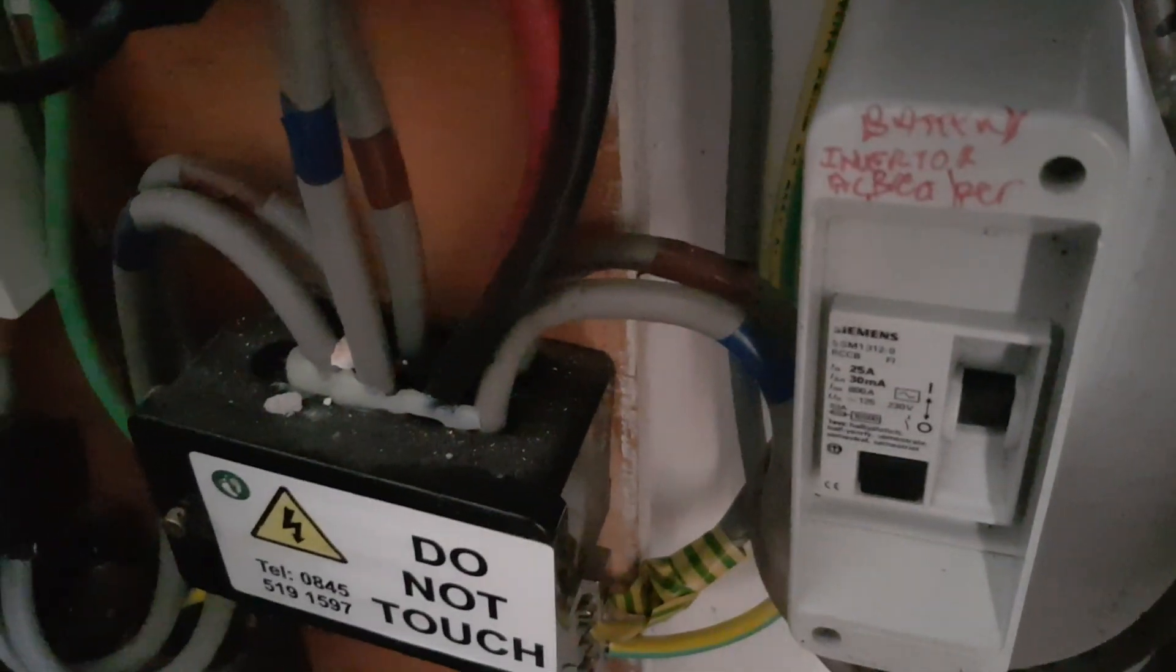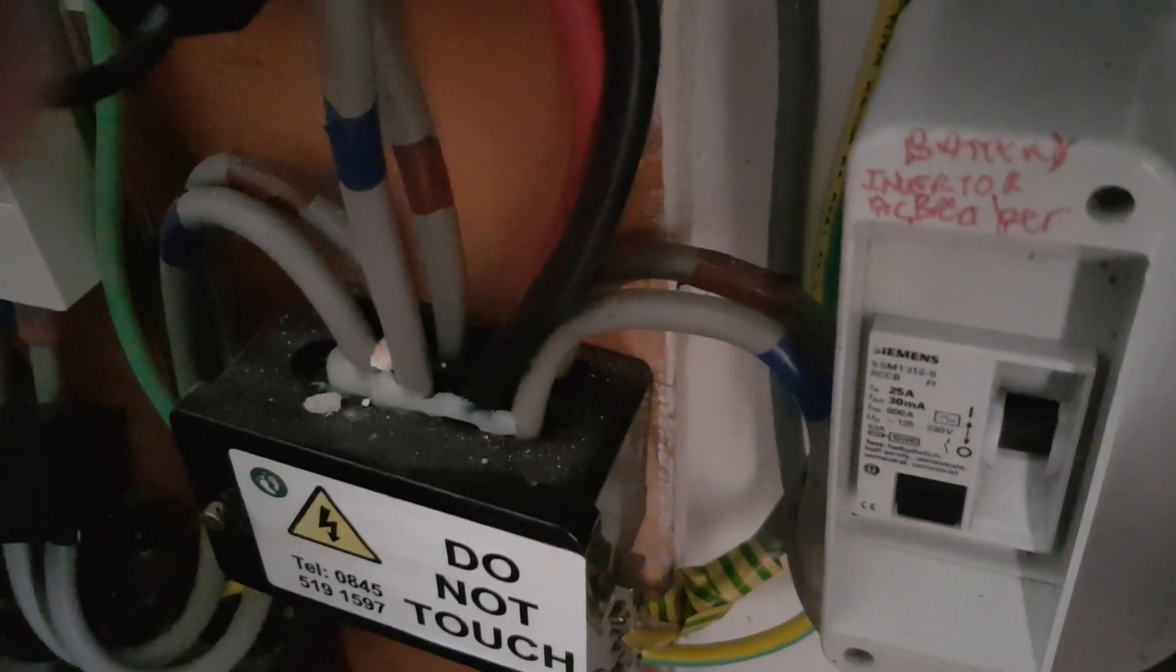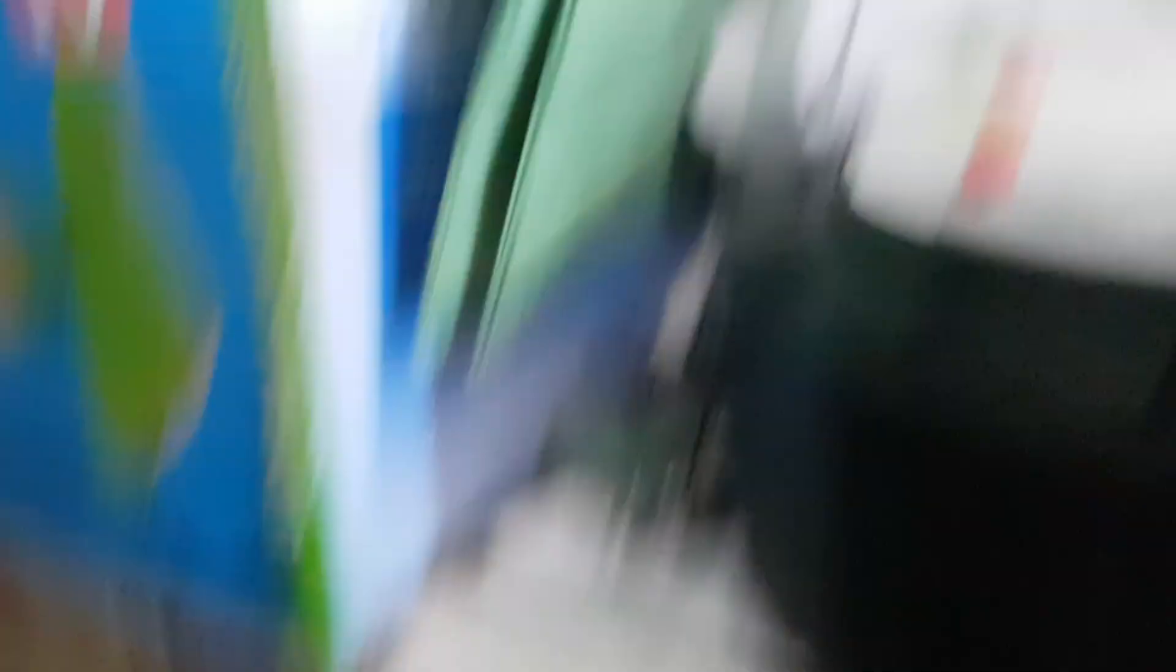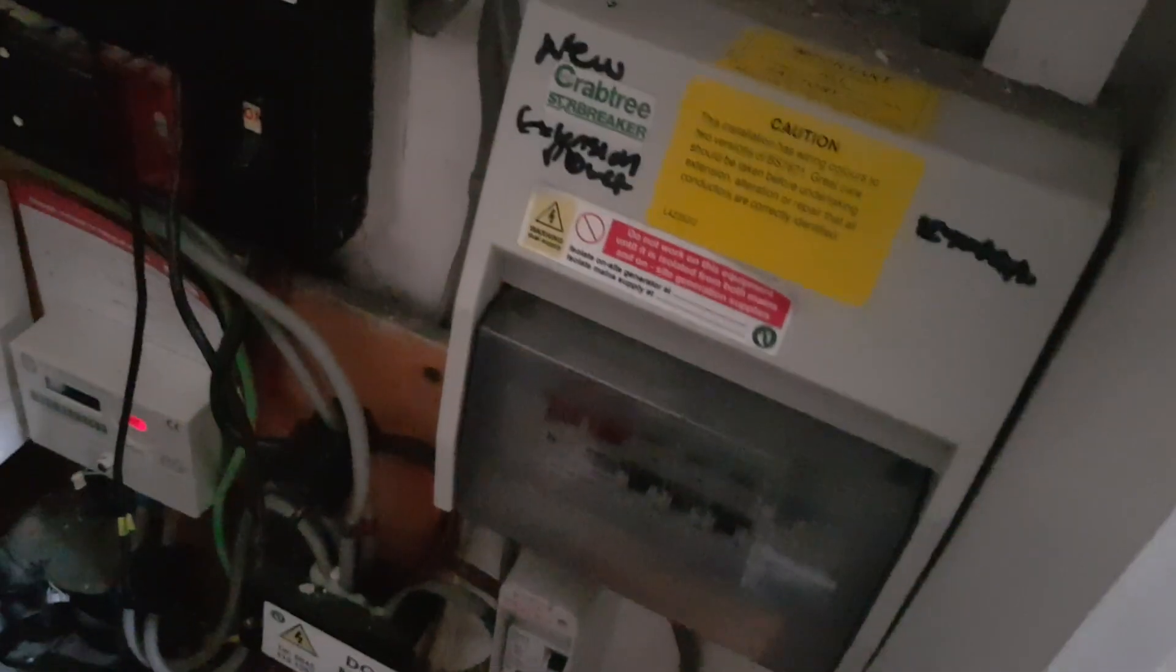If you look there you can see the battery and 25 amp circuit protector just in case something goes wrong. It's very important you have this because it's for safety. As you can see it's all wired in, you can trace the wires back from the consumer box which supplies the whole house with electric.